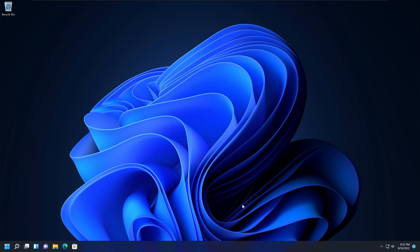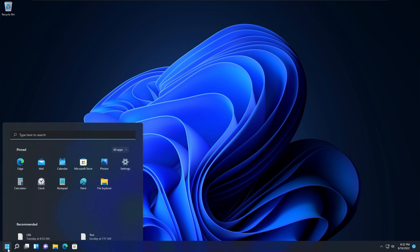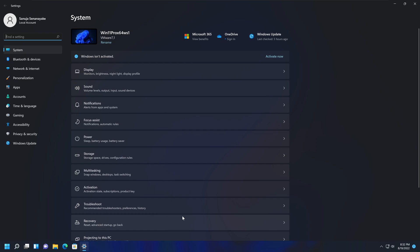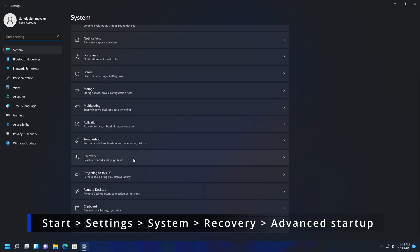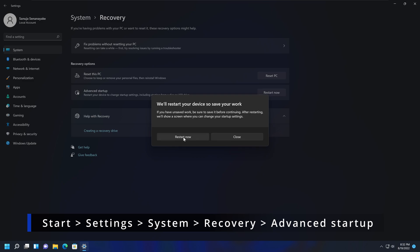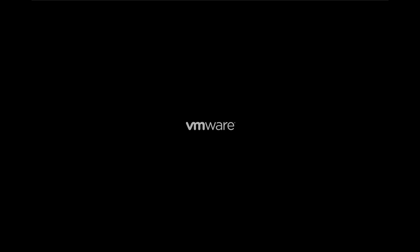If you have a running Windows 11 machine, go to the Start menu, then go to Settings. Under System, find the option called Recovery — right here on screen — and click on it. In here we have the option called Advanced Startup. Click Restart Now and confirm the prompt. Instead of booting into Windows 11 normally, it will boot into the Recovery Environment.